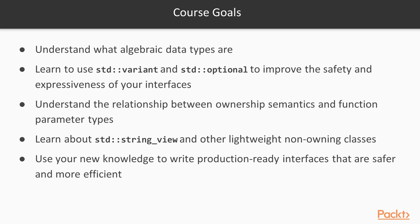These are the goals for the course. First of all, you will understand what algebraic data types are. These include std::variant and optional. Then you'll learn to use those classes to improve the safety and expressiveness of your interfaces and programs in general.